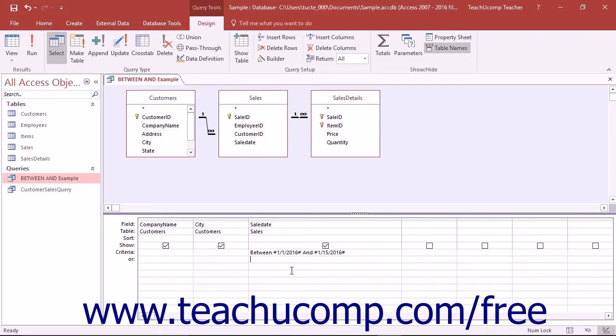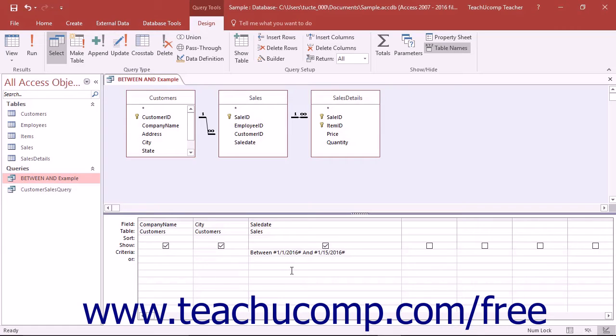You can use the BETWEEN AND condition to look for values within a field that are between and inclusive of value X and value Y as specified. For example,